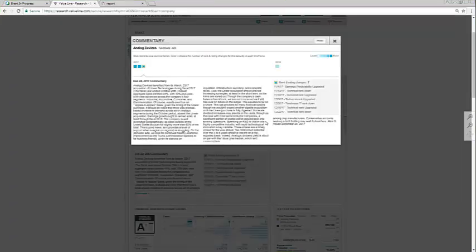I'm now going to take a look at the analyst commentary to get some information in regard to what is going on at Analog. Editorial analyst Alan House stated the following in his most recent report. Earnings growth ought to remain solid, at least through fiscal 2018. The company is well diversified geographically, as sales outside of the United States account for slightly more than 60% of the total. This is good news, as it provides a level of support when a region is struggling. On the domestic side, we look for continued healthy economic improvement, as the Trump administration appears to be business-friendly, given its stances on regulation, infrastructure spending, and corporate taxes. Also, the Linear acquisition should provide increasing synergies, at least in the short term, as the kinks are ironed out.